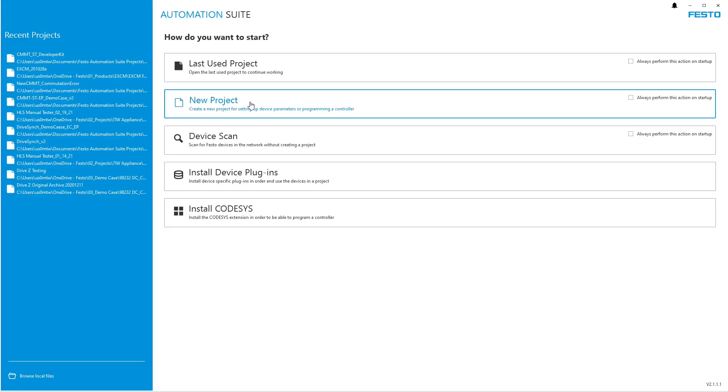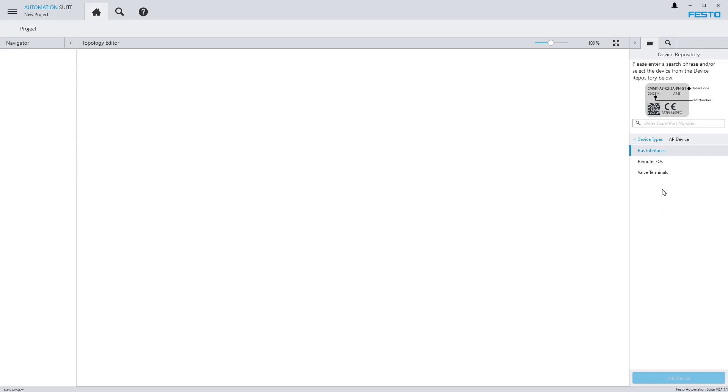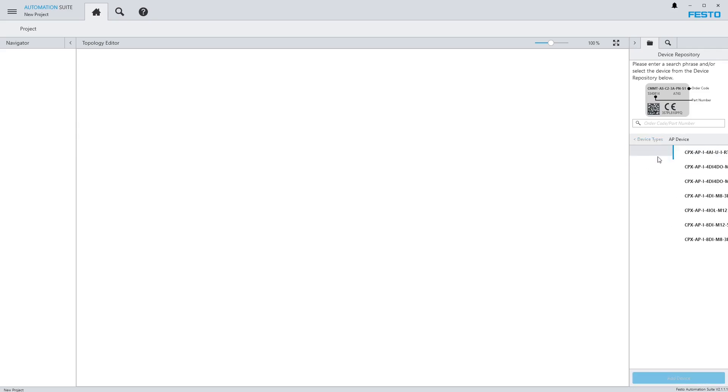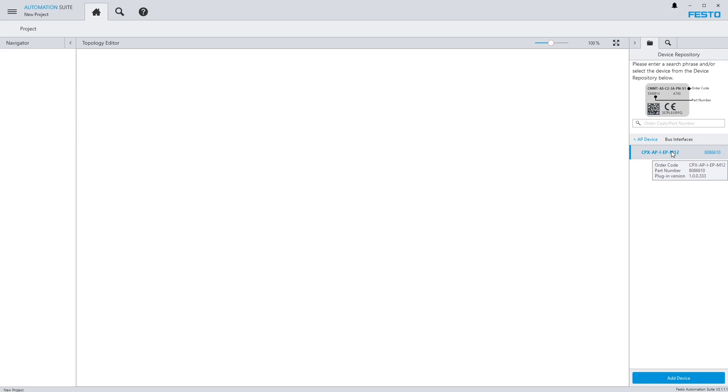Let's make a new project. This will be the topology area, and on the right side you can see the device repository. If I click on AP device, we have remote IOs, valve terminals, and the bus interfaces. We only have the EP one in here right now because this tool is only for that at the moment.